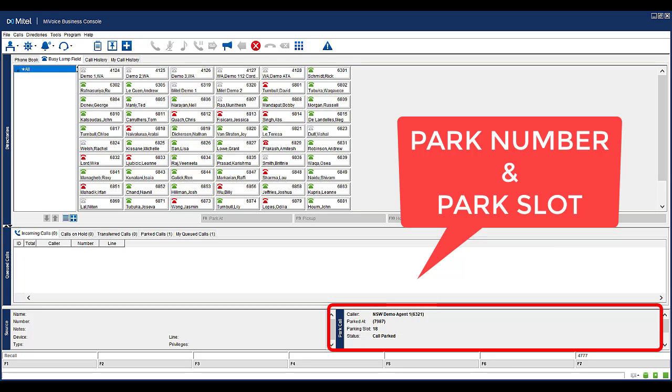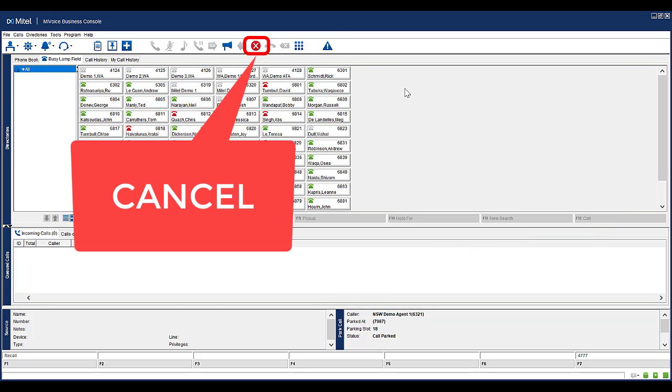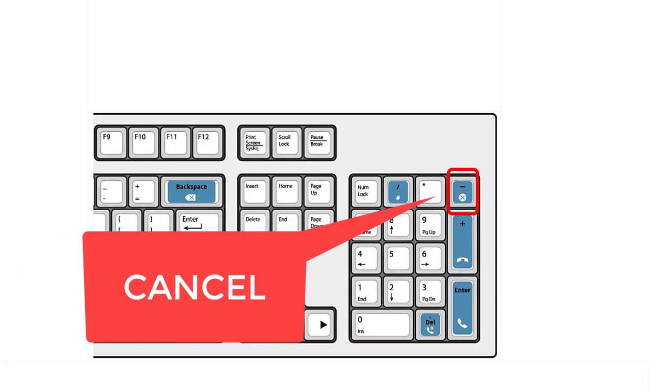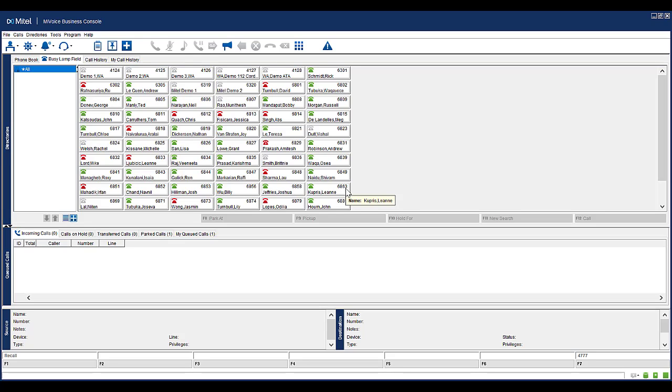You will need to tell the appropriate people the specific numbers required in order to retrieve the call. Hang up on the call by pressing the red cancel button on the console. Alternatively, you can press the cancel minus button on your physical keypad on the numpad side. If you do not hang up, the call will not be parked correctly and cannot be retrieved by another person.